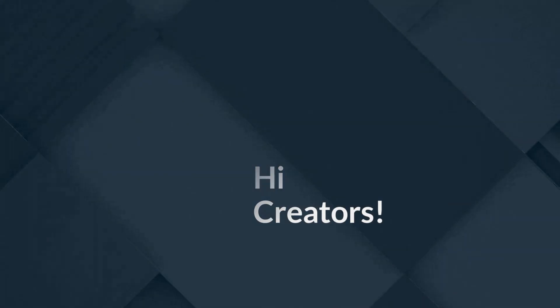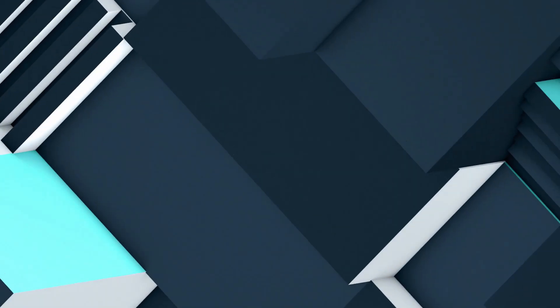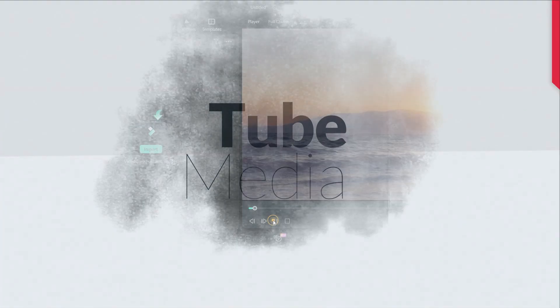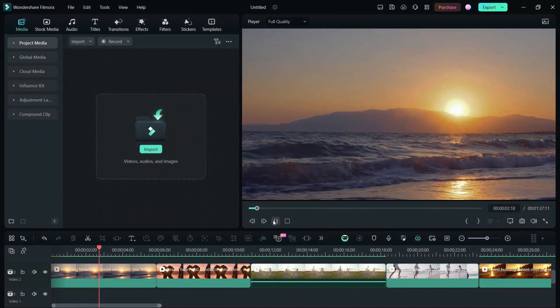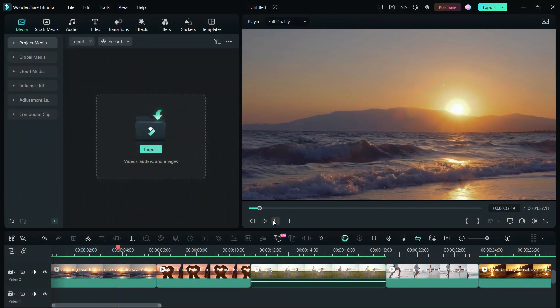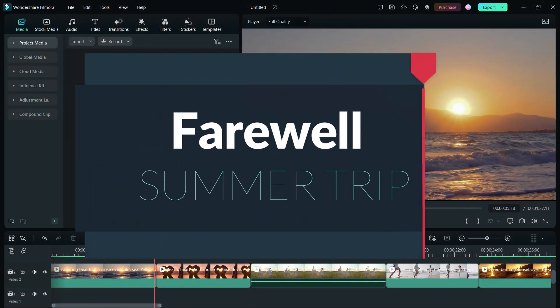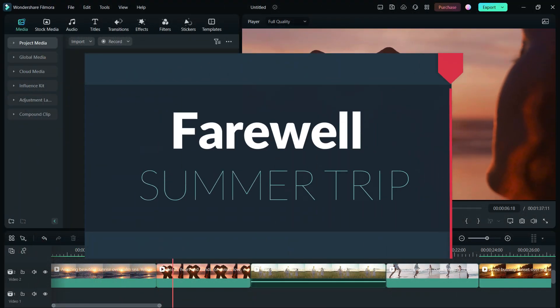Hi Filmora Creators, welcome to Tube Media Tutorials. Summer is ending and today, we will create a video on the topic, Farewell Summer Trip.